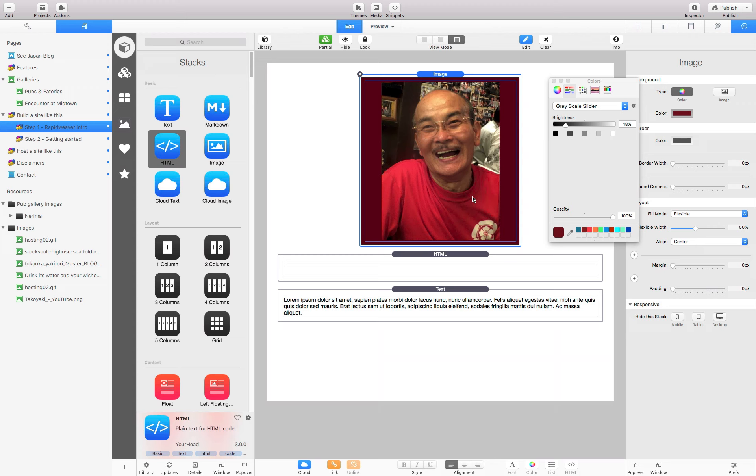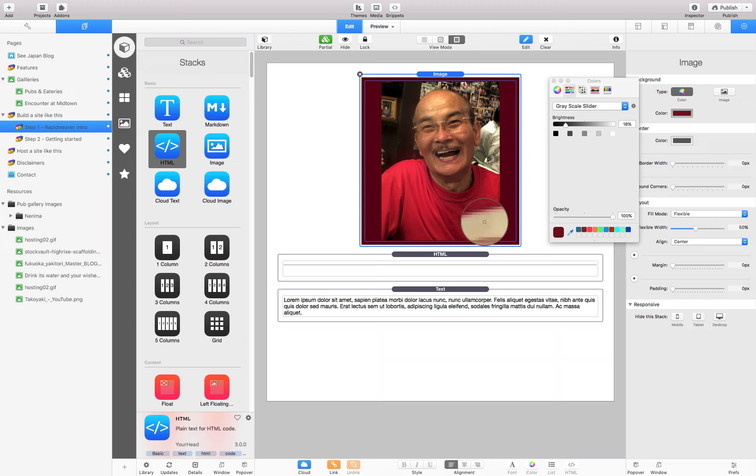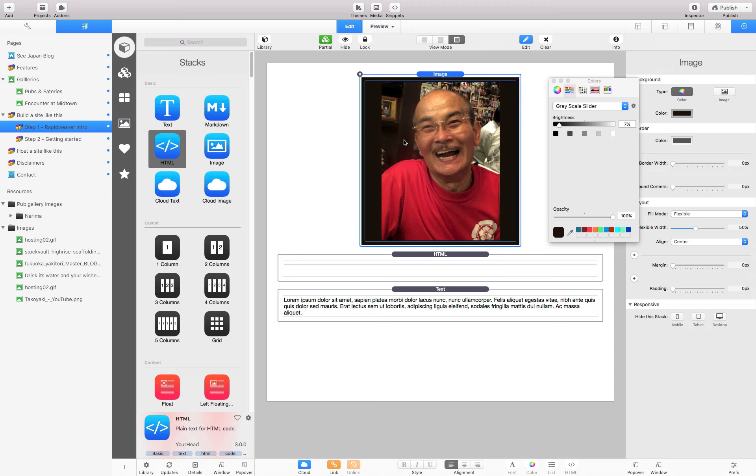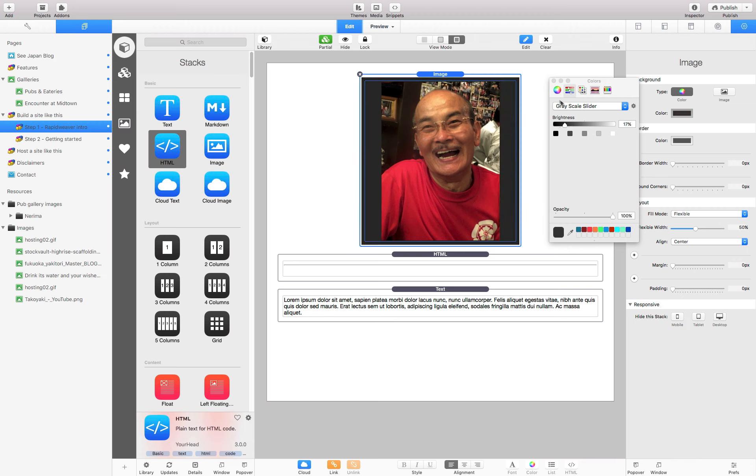Maybe change it, do something from that instead. We can do something there, maybe. Maybe that's better. Okay. And we can of course change the settings there. Something like that.